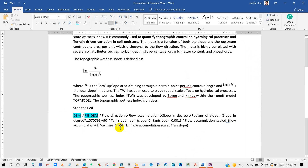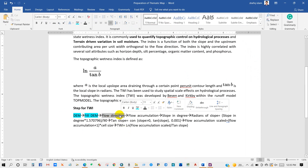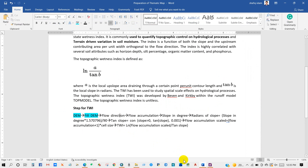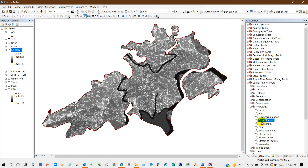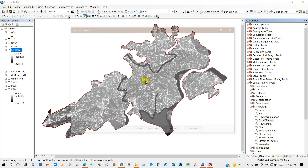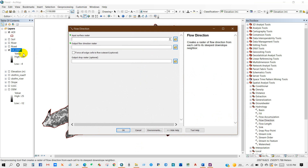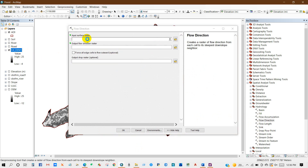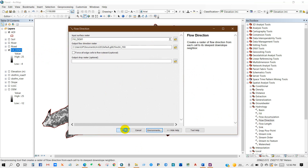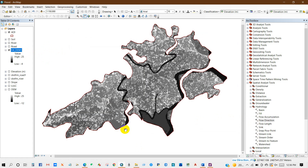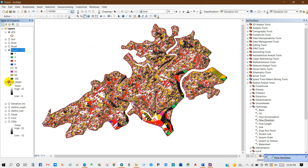Now I will show you how to perform Flow Direction. Click on Flow Direction. The input surface raster will be the Fill DEM. Then click OK. Here is the flow direction result.